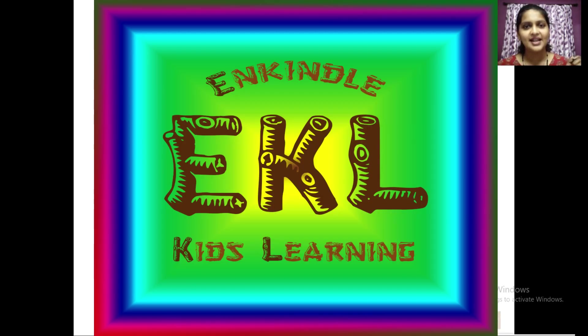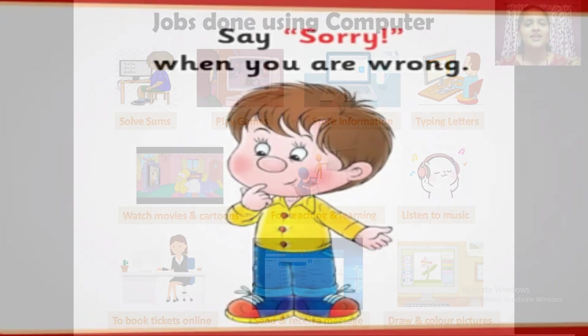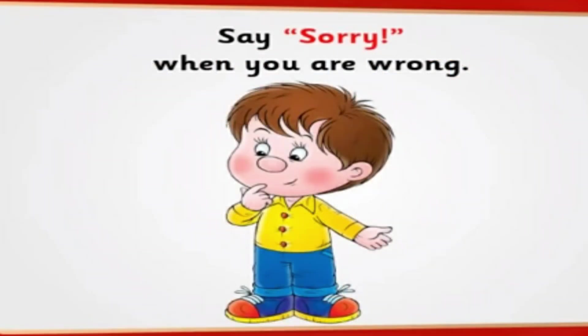Let me wind up this video by teaching you one good manner. Say sorry when you are wrong.